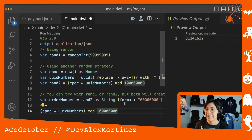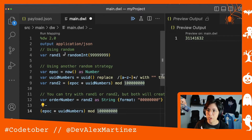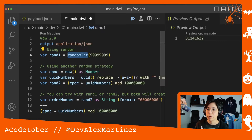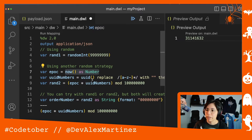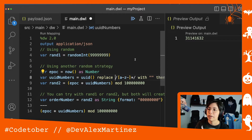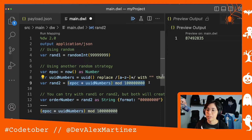You can just continue doing mathematical operations to get different results. But the thing I wanted to show is that you can create random numbers from randomInt, you can create epoch format numbers using now as number, and you can also use UUID and just replace all letters and dashes — remove them — and you can have more random numbers like that. Or you can also do mathematical operations like this one.